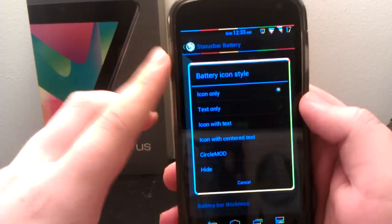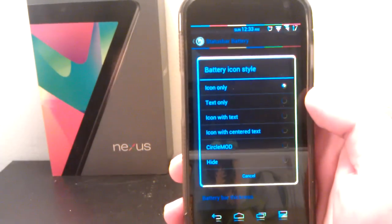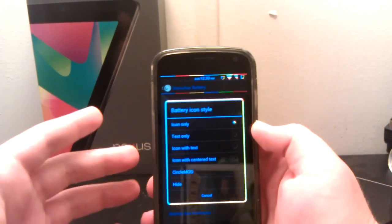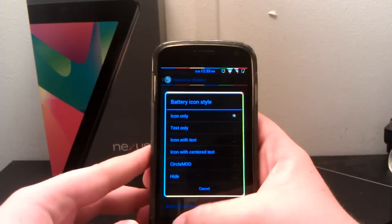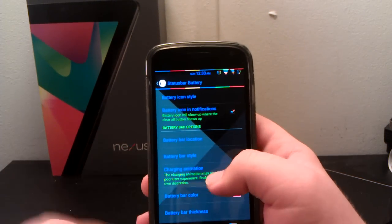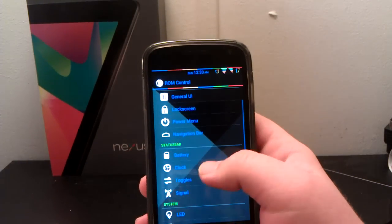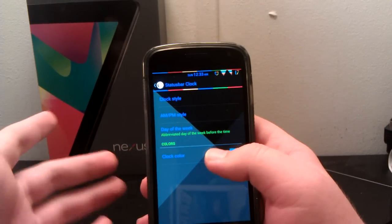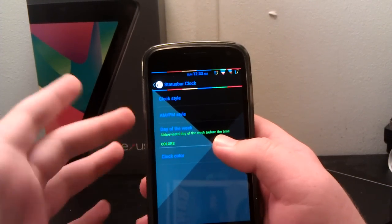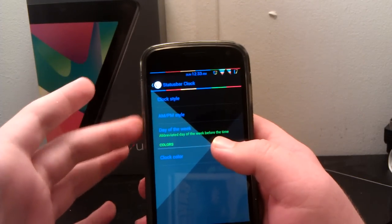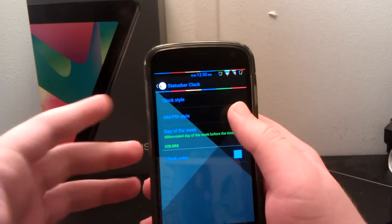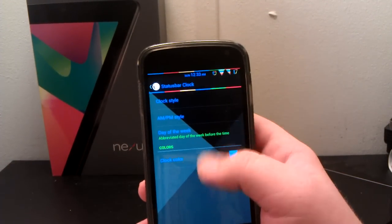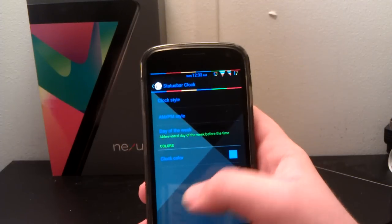Battery. You can still have your different battery mods, which include the text, icon, circle mods, stuff like that. Your battery bar, color, and stuff. Your clock is still the same as every other AOKP build. You can have the center clock, right clock, or no clock, AM PM. I have mine as small. And then day of the week, I have mine as small also.